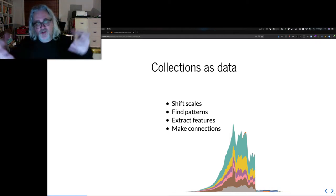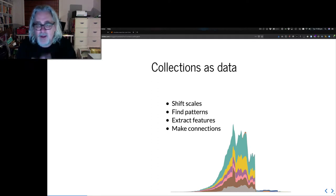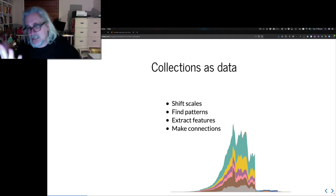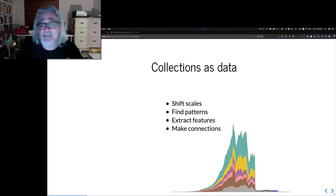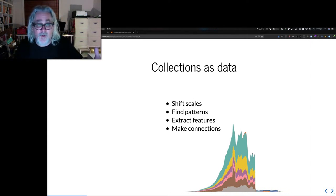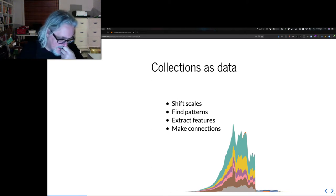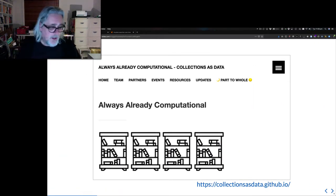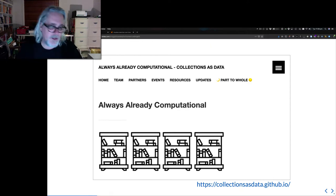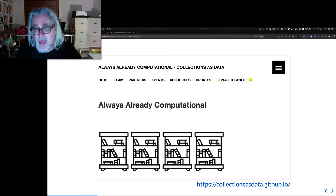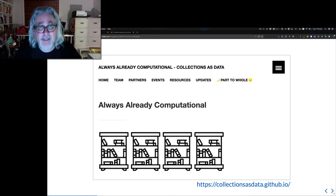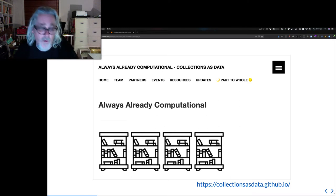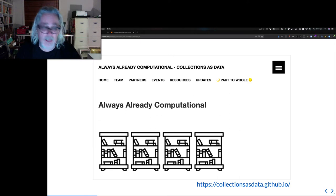Once we start to access collection data directly to work with that data, we can start to do different things. We can shift scales. We can zoom right out and look at a whole collection and then focus back in on a particular item. We can look for patterns, extract features and structures, things like names and places and dates. And we can make connections between data sources to see where they overlap or connect. But what do we need to work with collections as data?